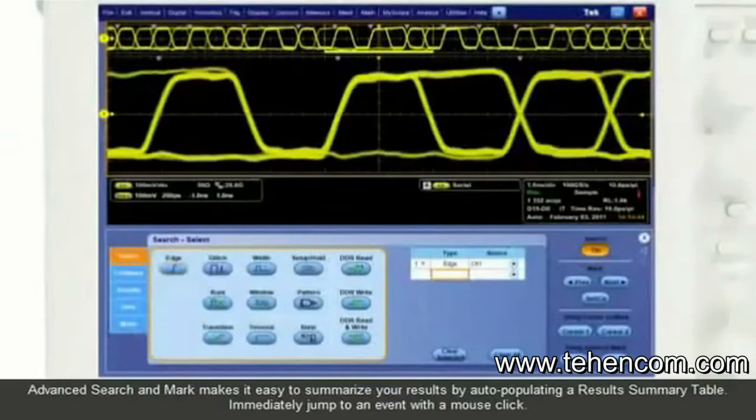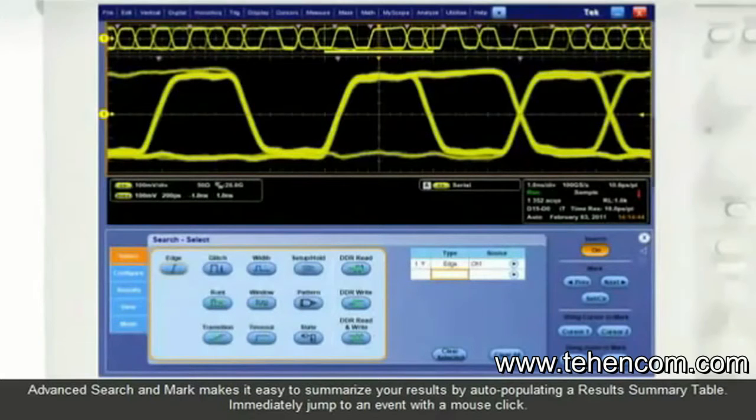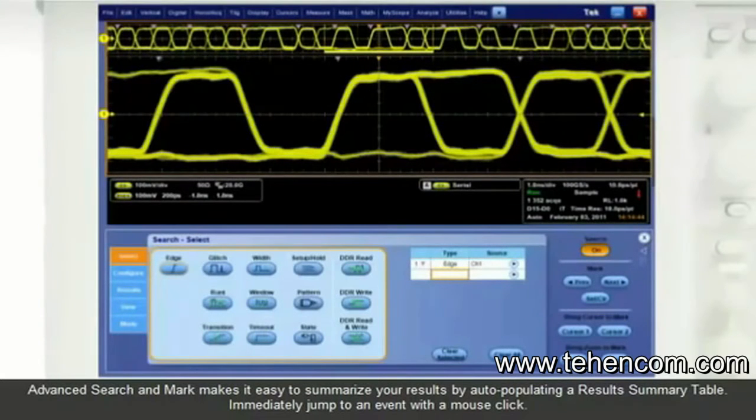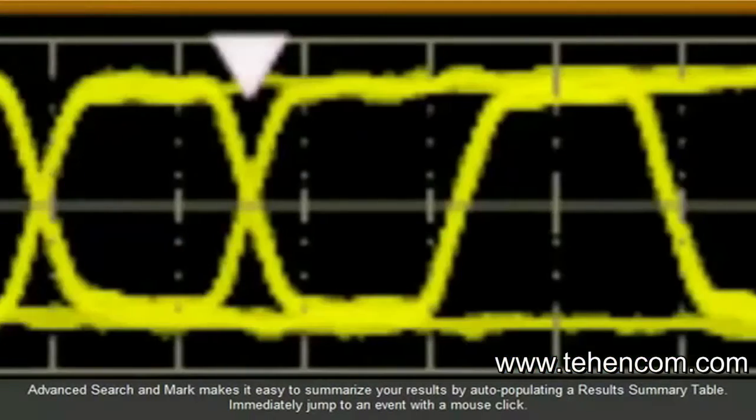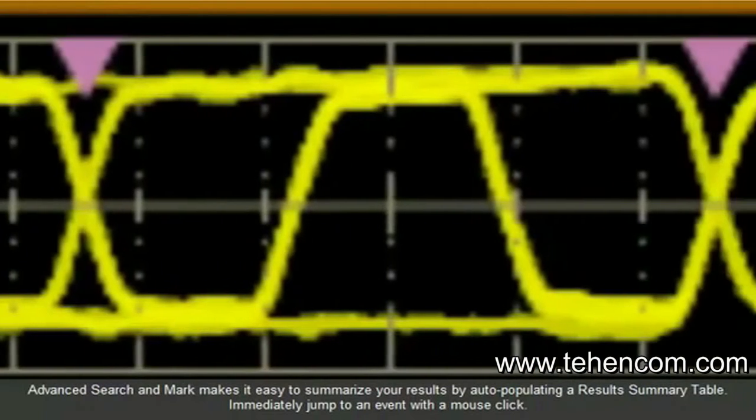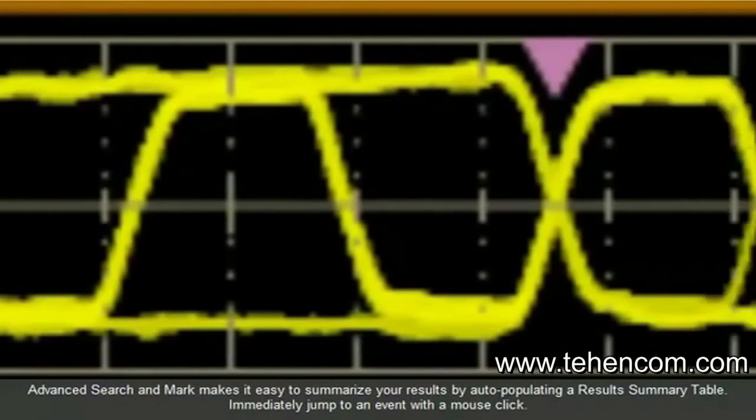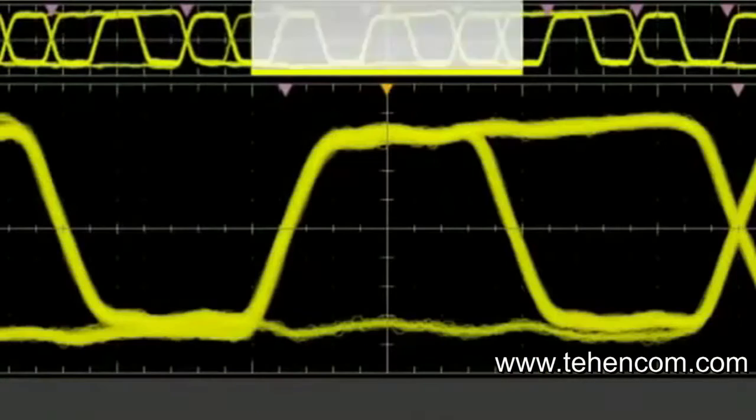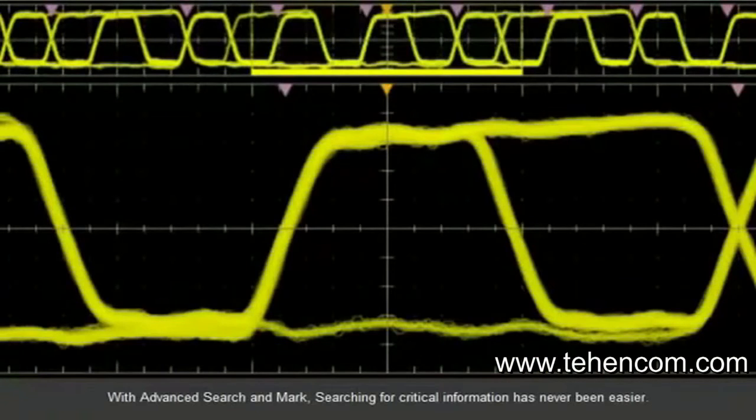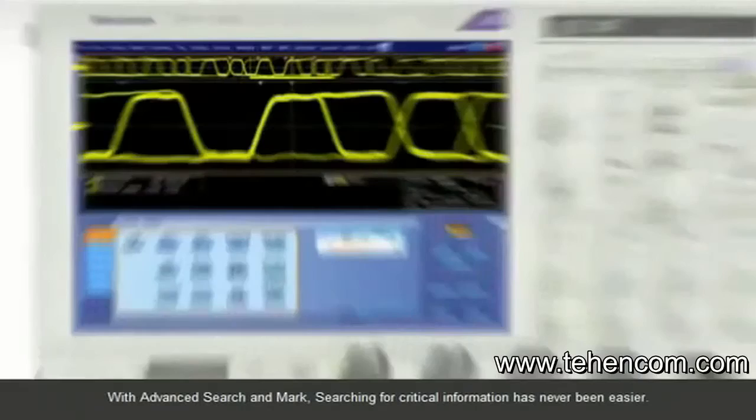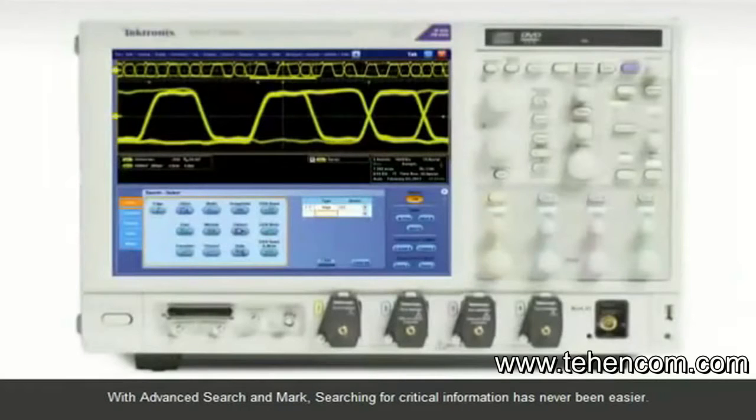Advanced Search and Marks makes it easy to summarize your results by auto-populating a results summary table. Immediately jump to an event with a mouse click. With Advanced Search and Marks, searching for critical information has never been easier.